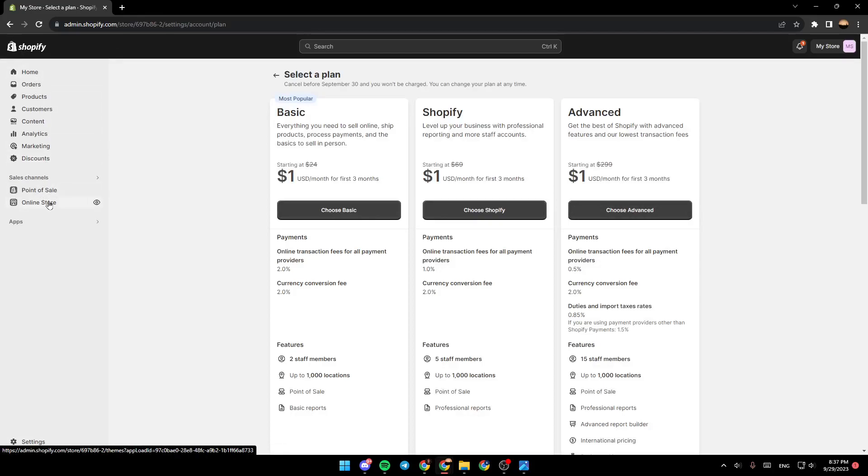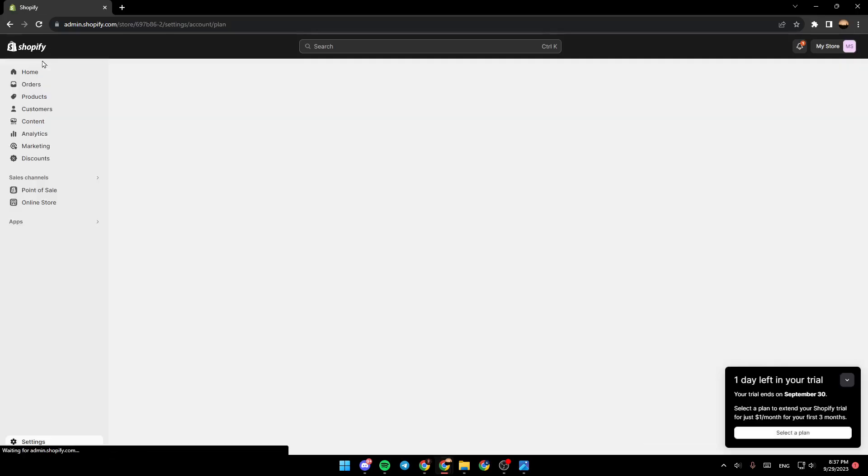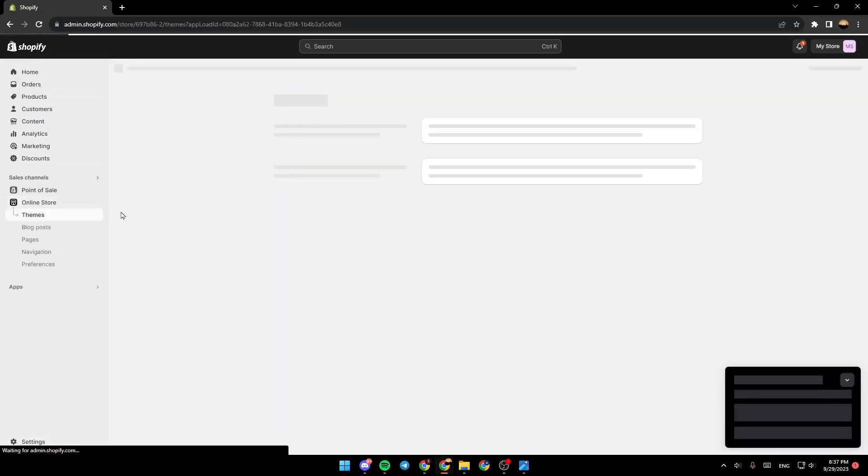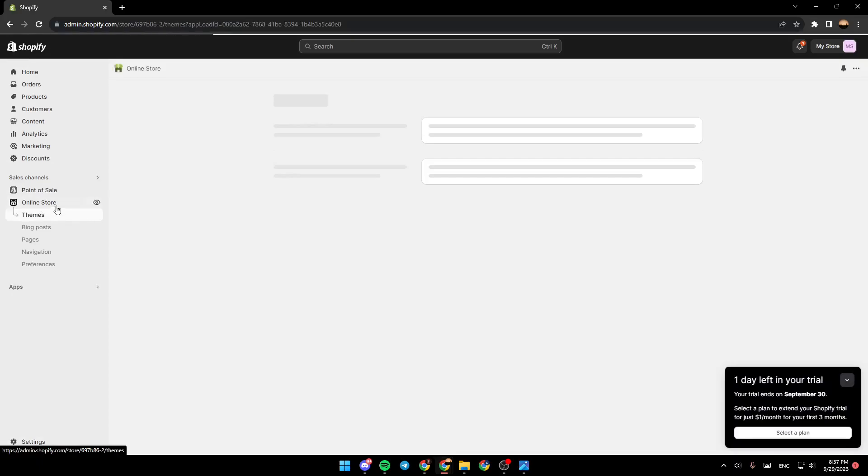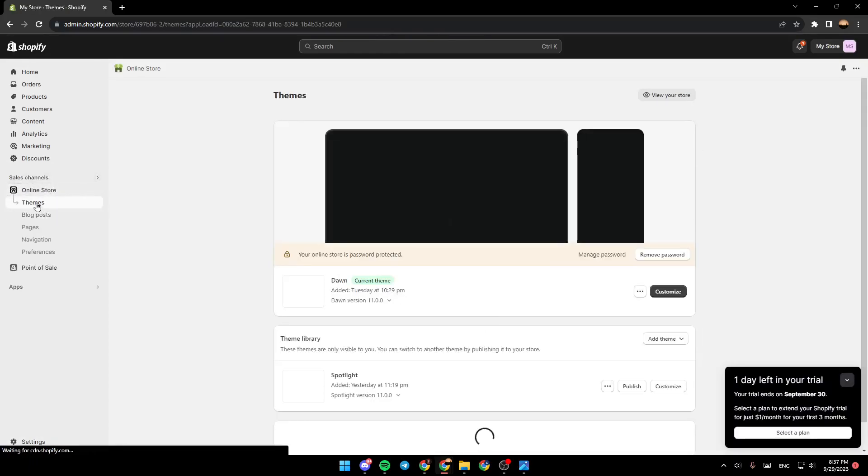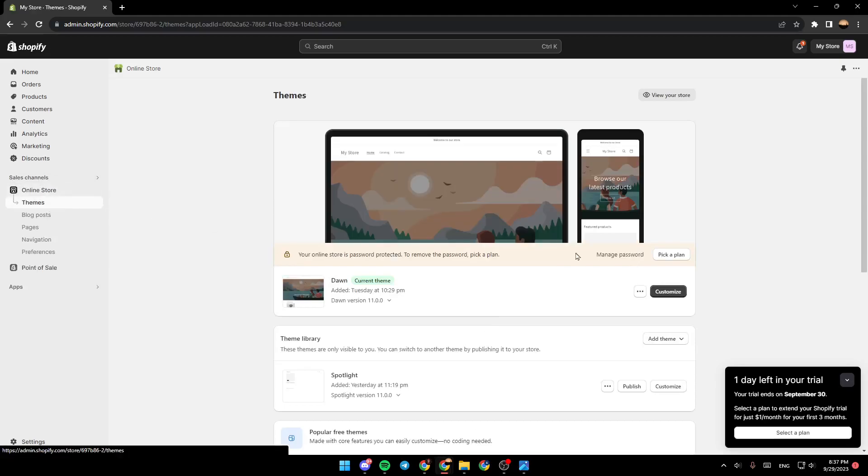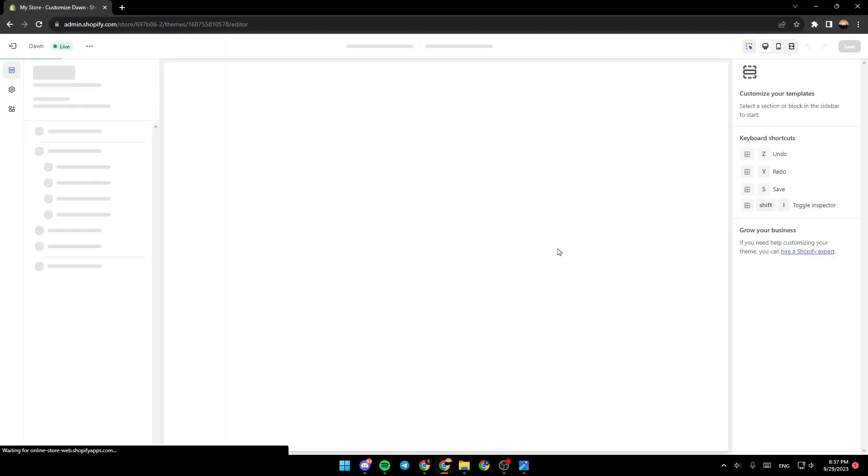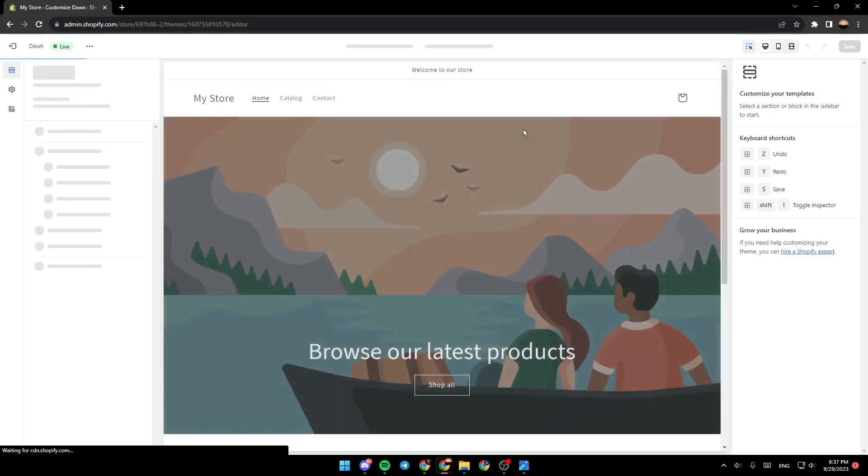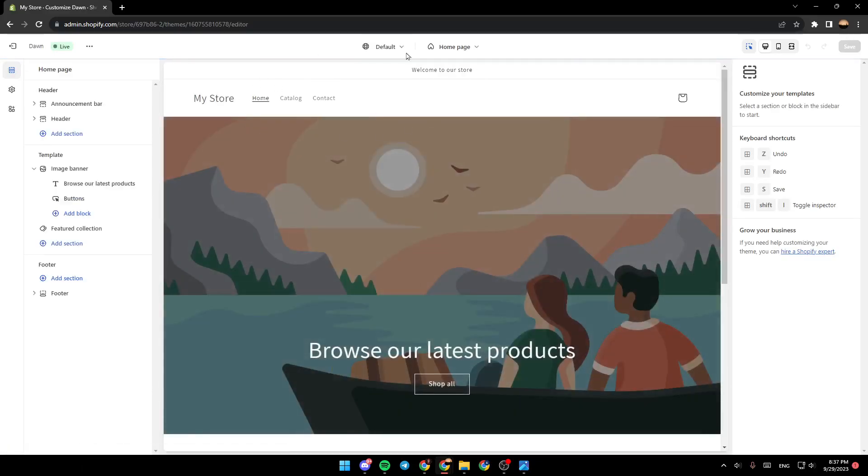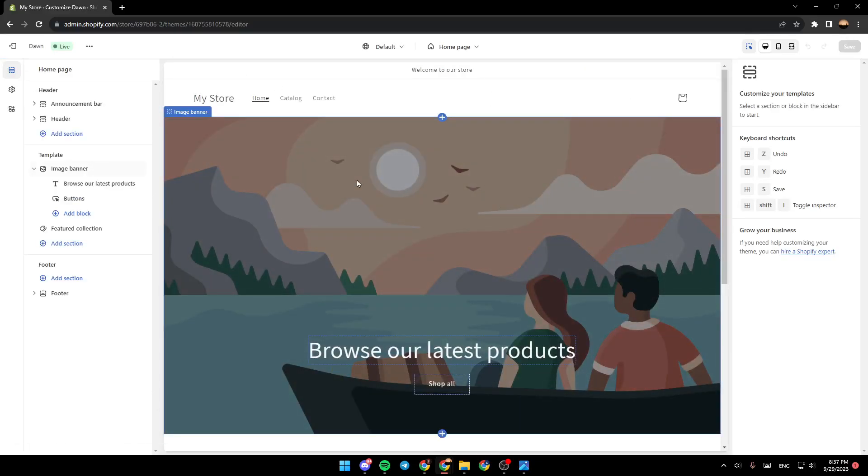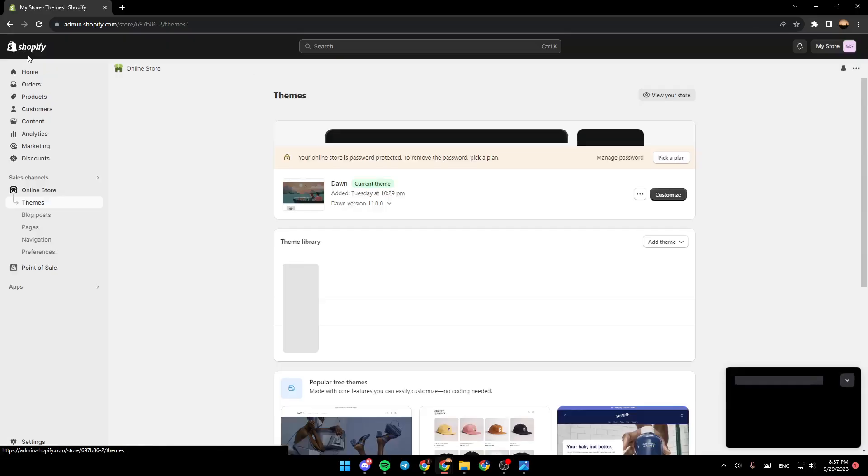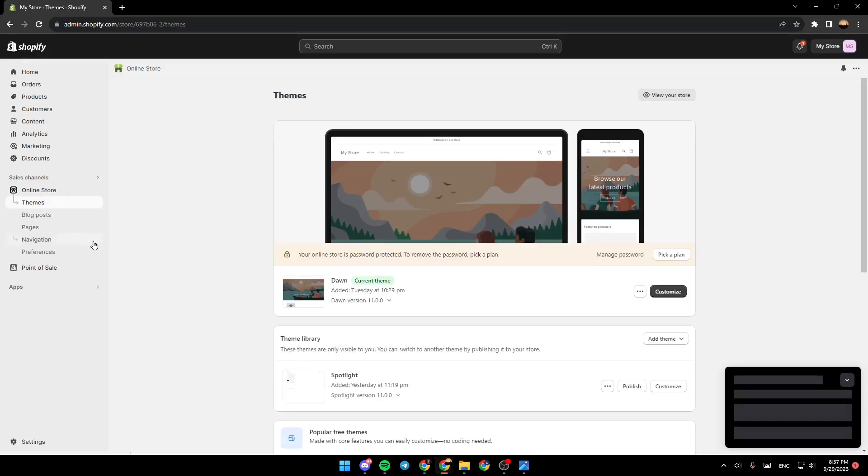Once you have a plan, go ahead and click on Online Store. Once you click on Online Store, make sure you click on Themes and then click on Customize. Once you click on Customize, you're going to be right here in the editor where you can edit your store.